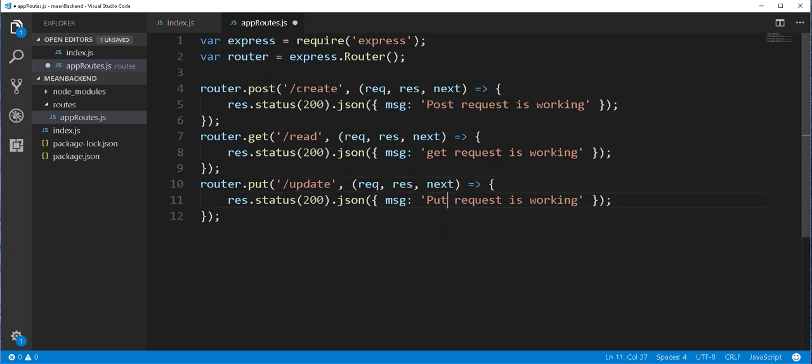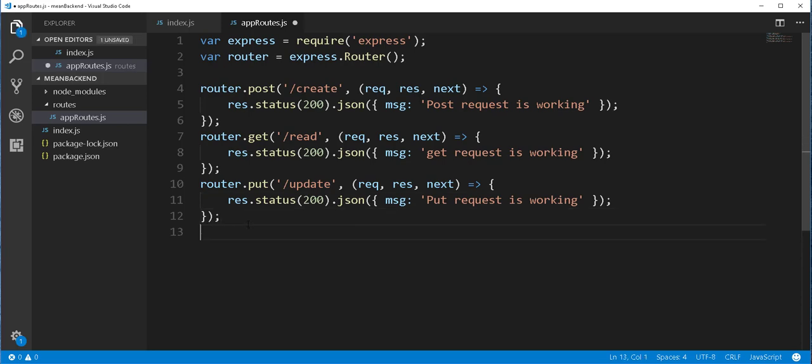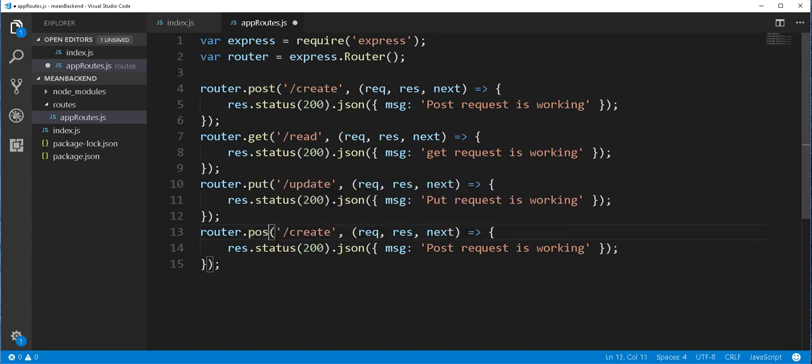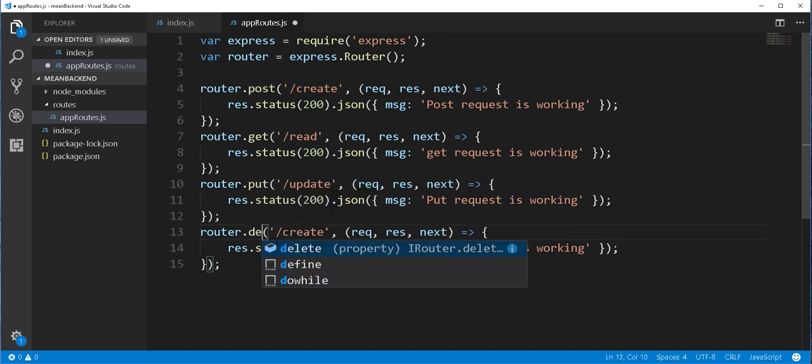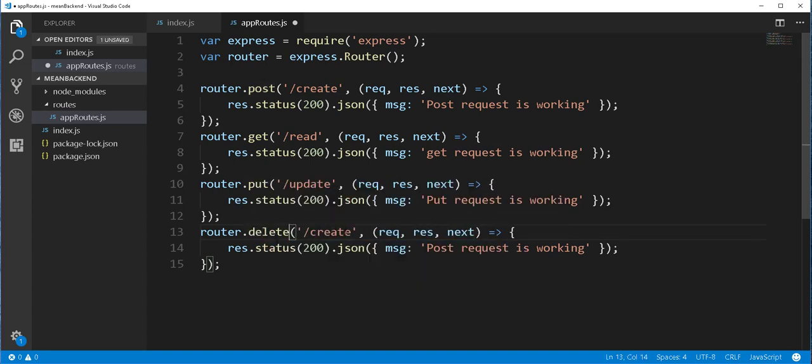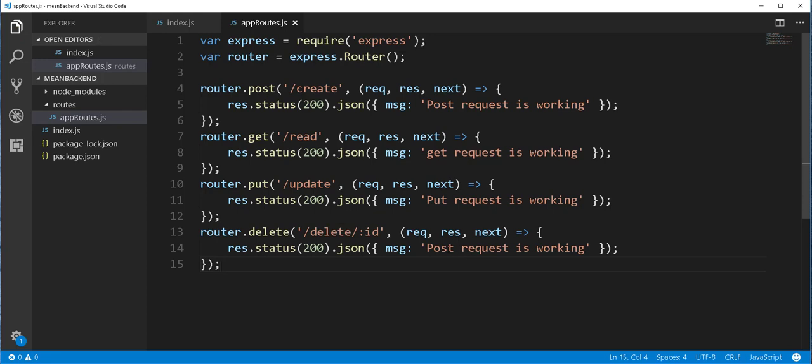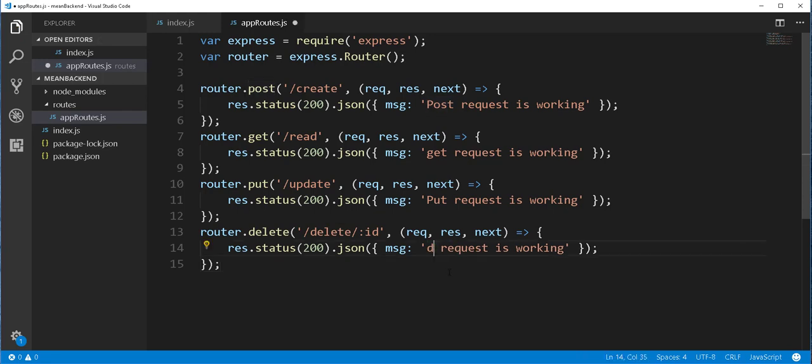And finally, I'll do a DELETE request. So this should be a DELETE method, and I'll change this to DELETE, which also takes in a URL parameter, which at the end will be an ID. So I'll pass here ID and just change this to DELETE request is working.